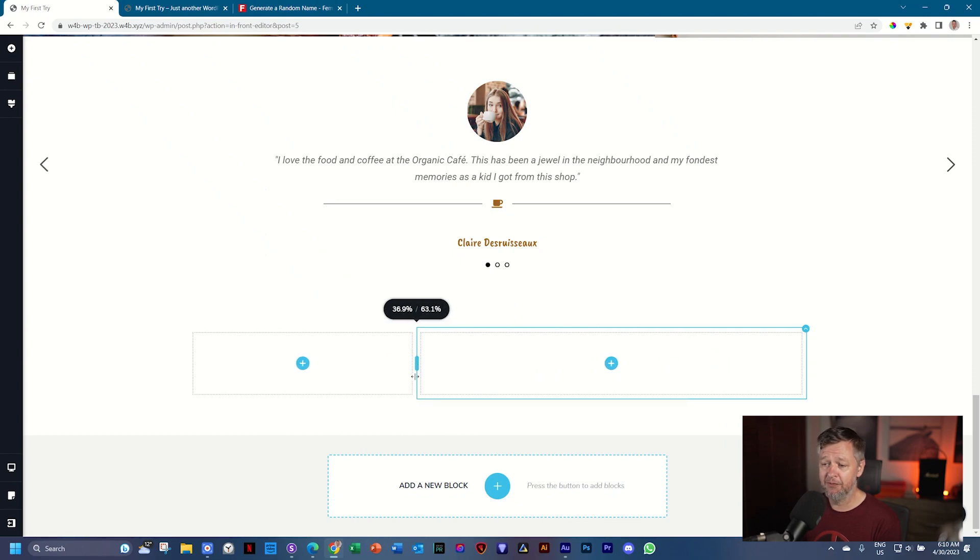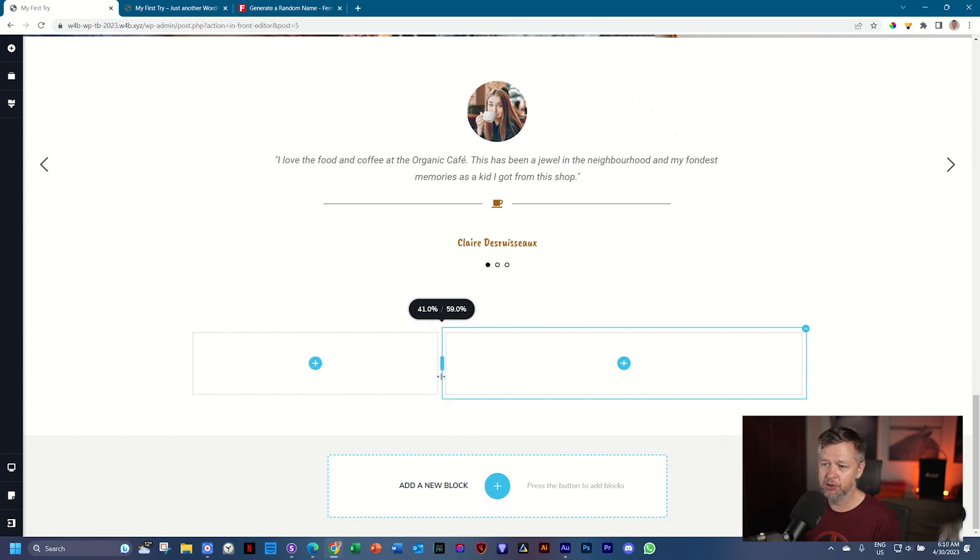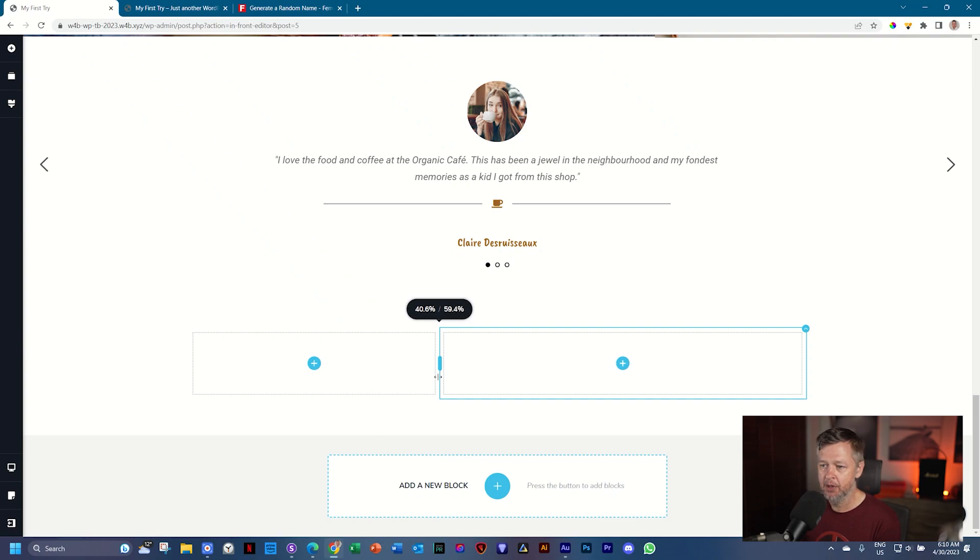At the top, you have a heads-up display. So if I want to put this column on 40 to 60 percent, I can drag it until I get to 40, 60.